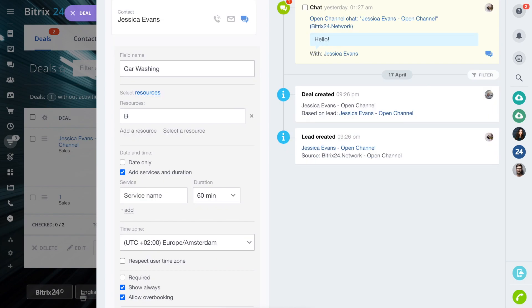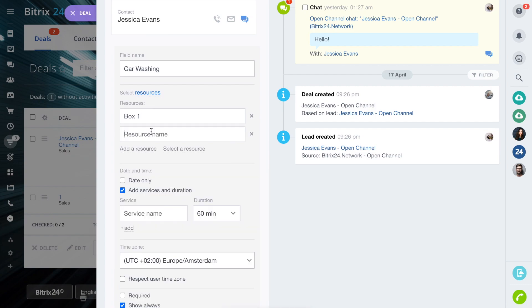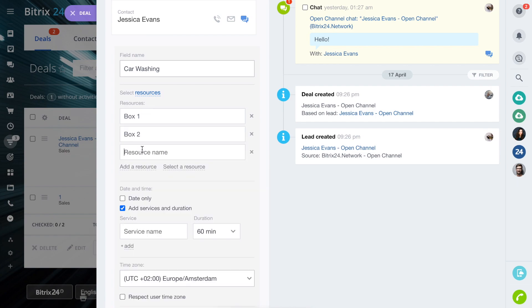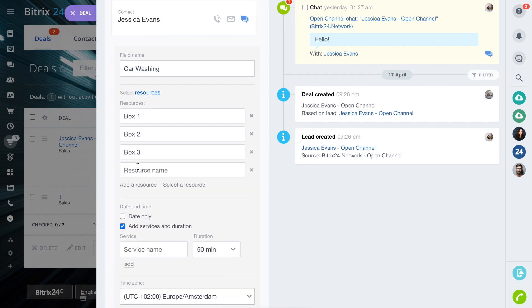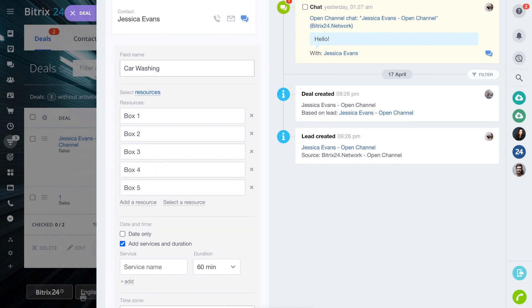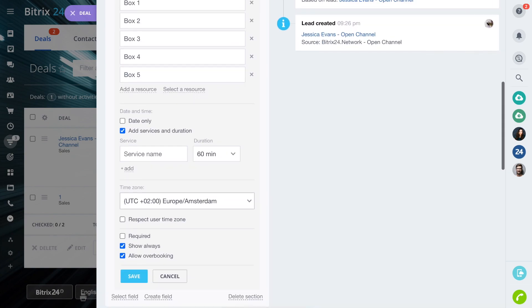In the field Date & Time, tick Date only if you, for example, rent an apartment or a parking space.